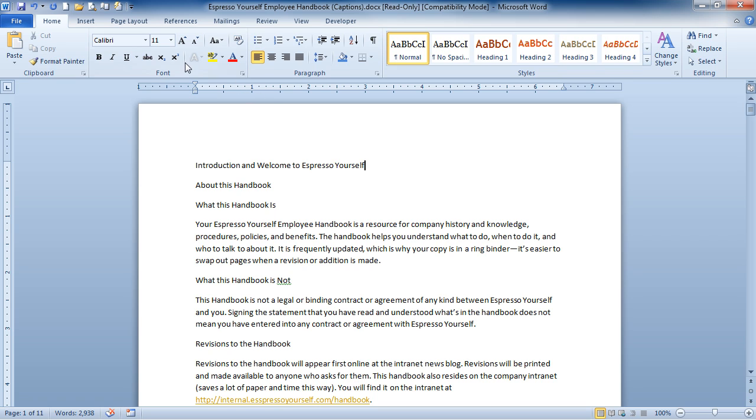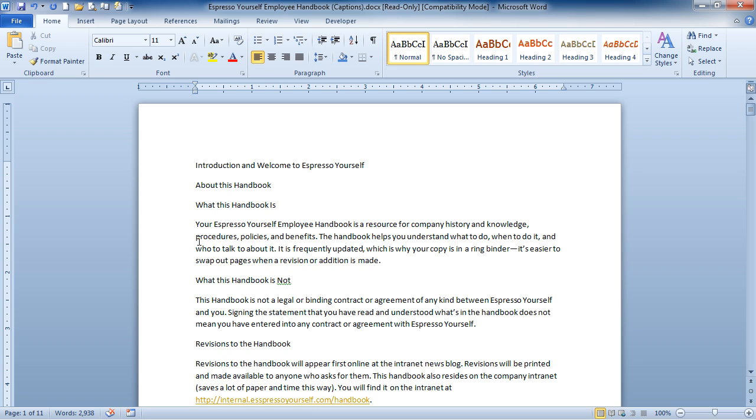Now that we have the Command button up here on our Quick Access Toolbar, we can quickly format a document. So take a look at the document that I have here. Notice all the text is the same. Obviously there's different headings here that introduce the paragraphs that follow.